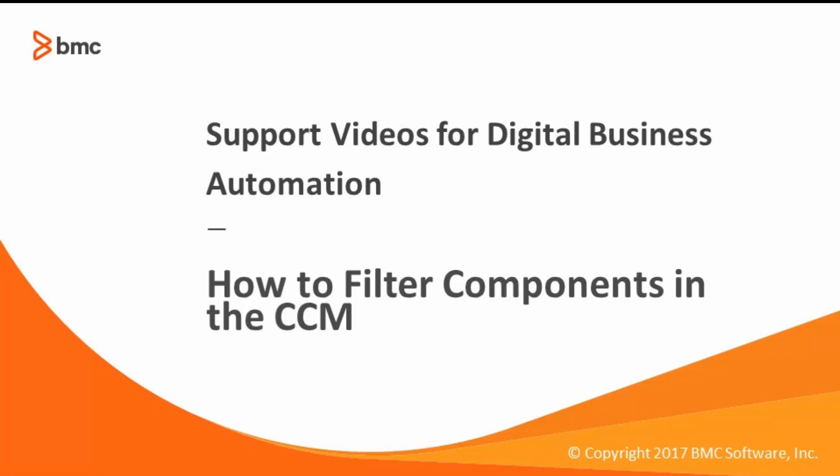Welcome to the support videos for Digital Business Automation video series. This video will show you how to filter which Control M components are seen in the CCM.